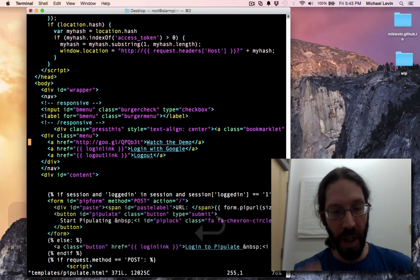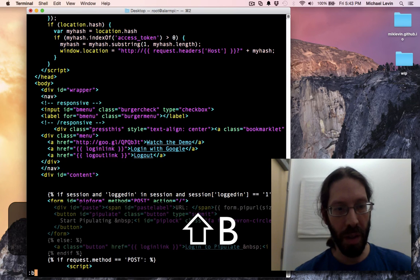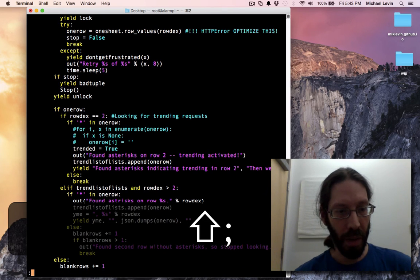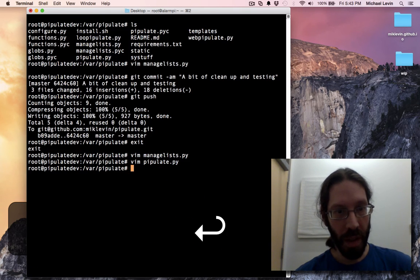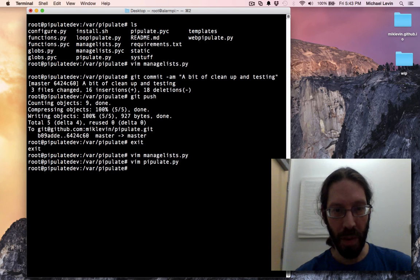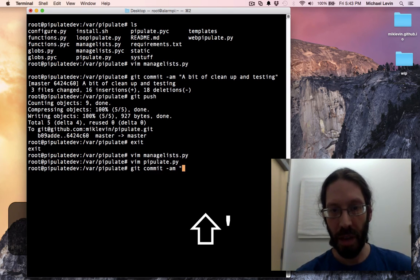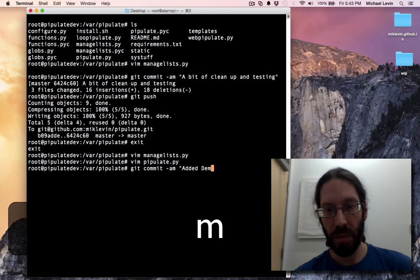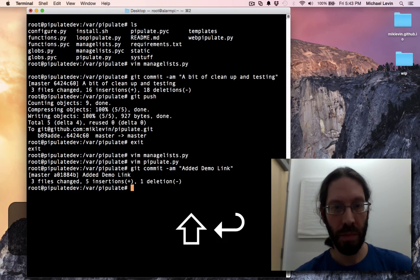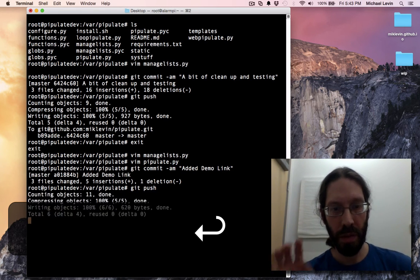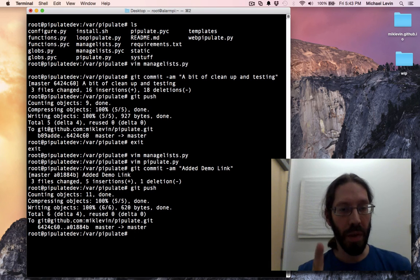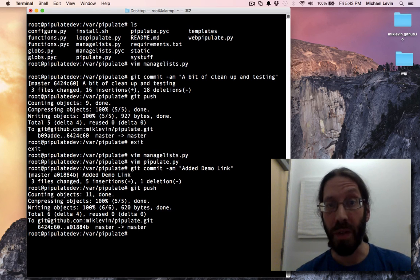So if I wanted to quit out of this one now, it would be colon B delete for buffer delete. And now there's just the one buffer loaded. I will write, and then quit. I'm going to git commit — what did I just do? I just added a demo link. Git push. And that's a pretty good thing. That's going to make the demo that much higher exposure, which I'm going to show you in the next video. Thanks for joining me. Hope to talk to you soon. And don't forget to subscribe.